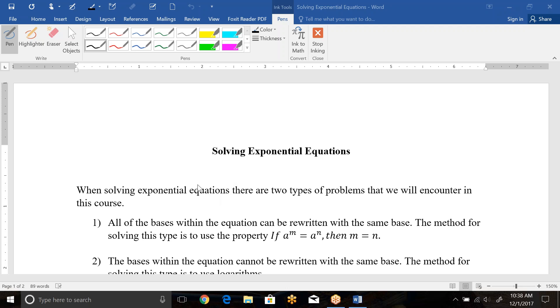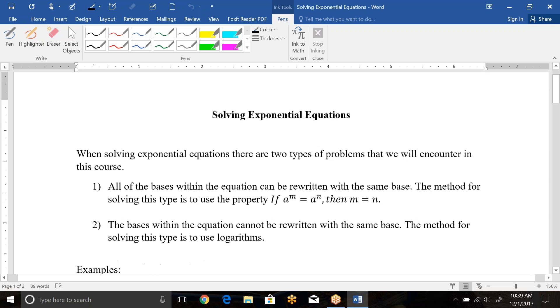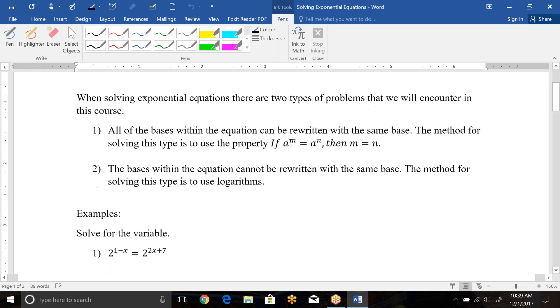If you can accomplish that, then you can use the method of solving, which is there's this property that says if a to the m equals a to the n, so bases match one on each side, then the exponents have to also be equal, so m equals n. If the bases within the equation cannot be rewritten with the same base, then the only method we have for solving is to use logarithms. So we'll show you that that gives us a good approximation of a decimal point that would be the exponent value we would need.